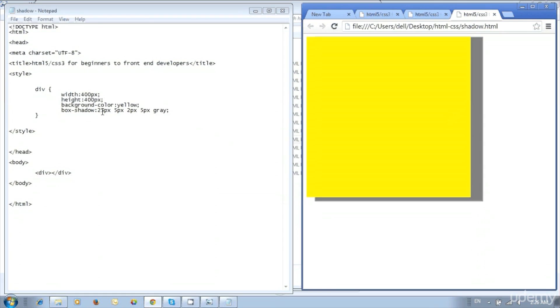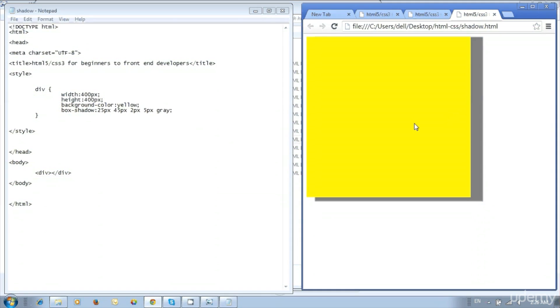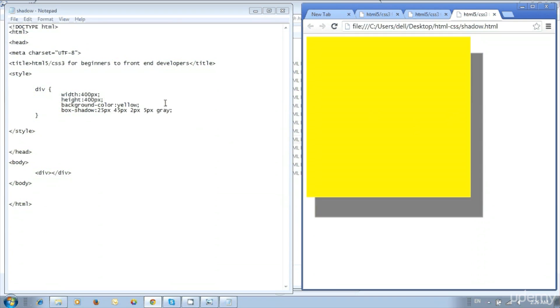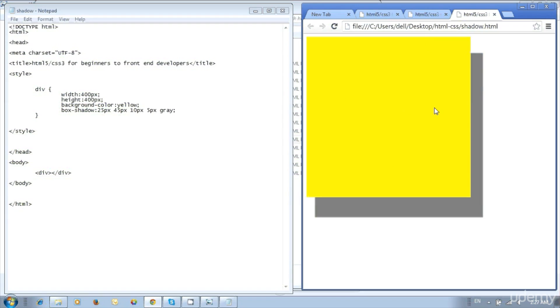Then increase the second value — change to 45px. Now the shadow moved to the bottom based on the value. Again try the blur amount: change to 10px. Now the blur amount is increased.